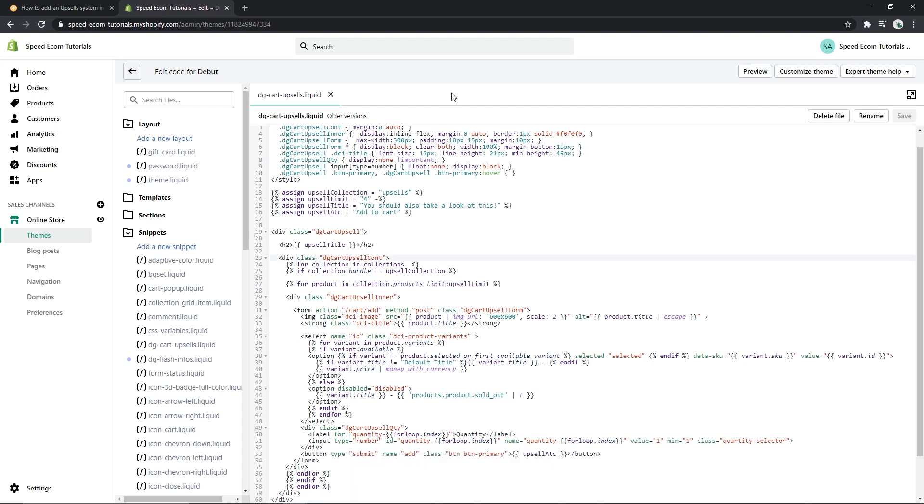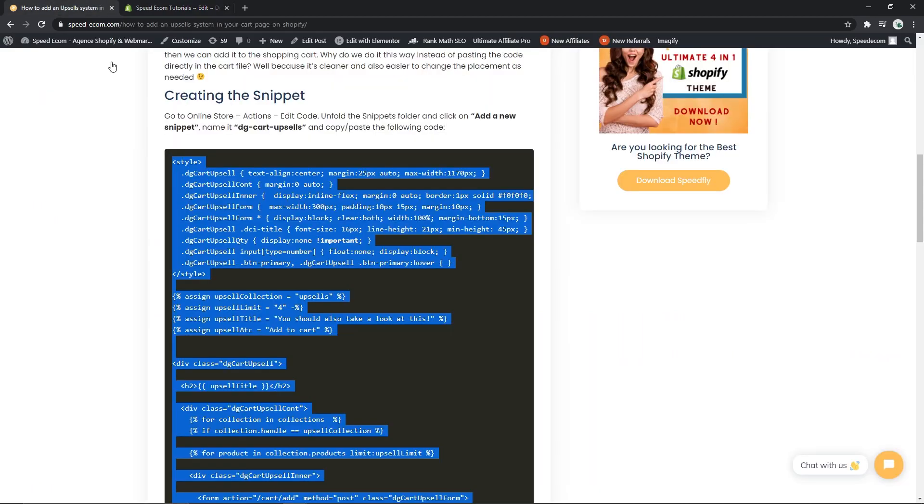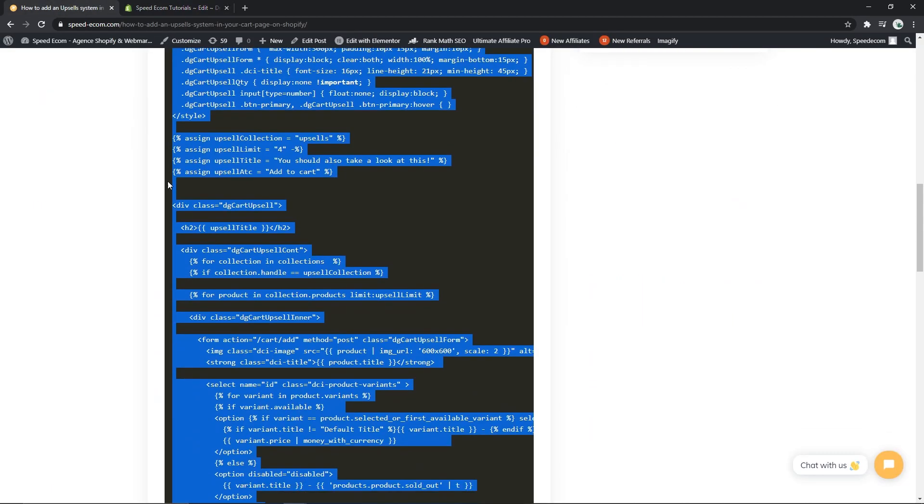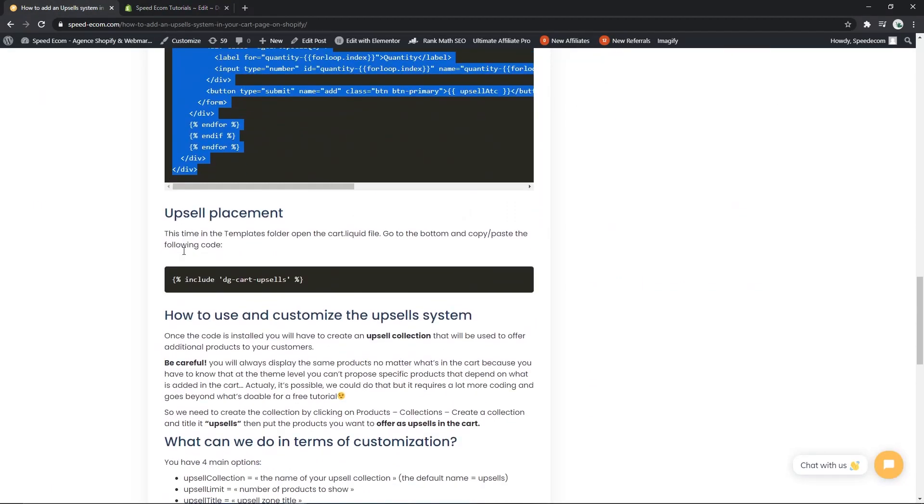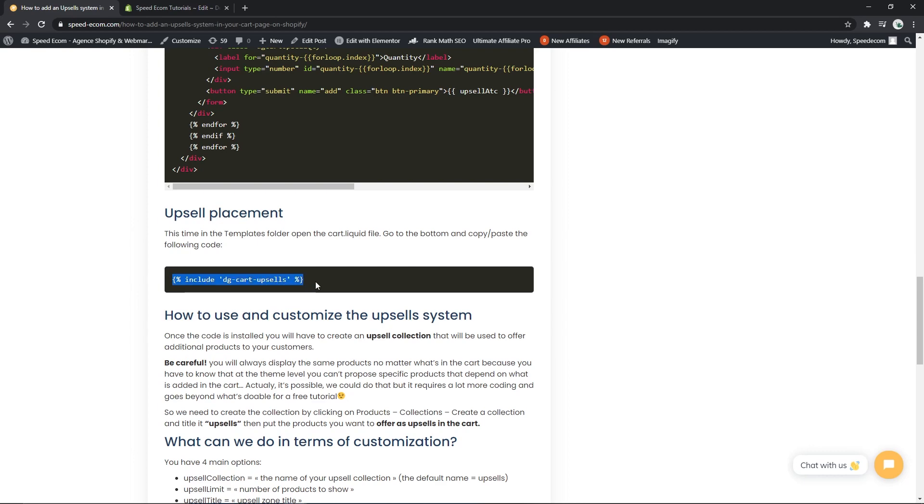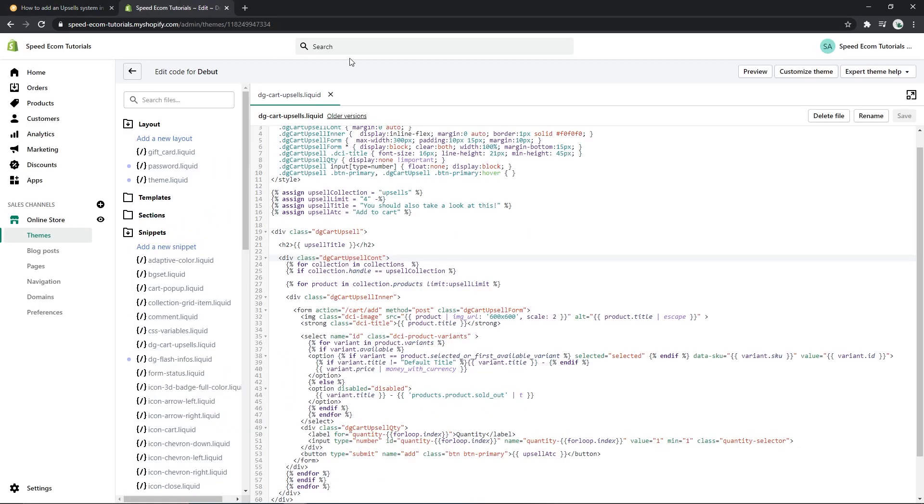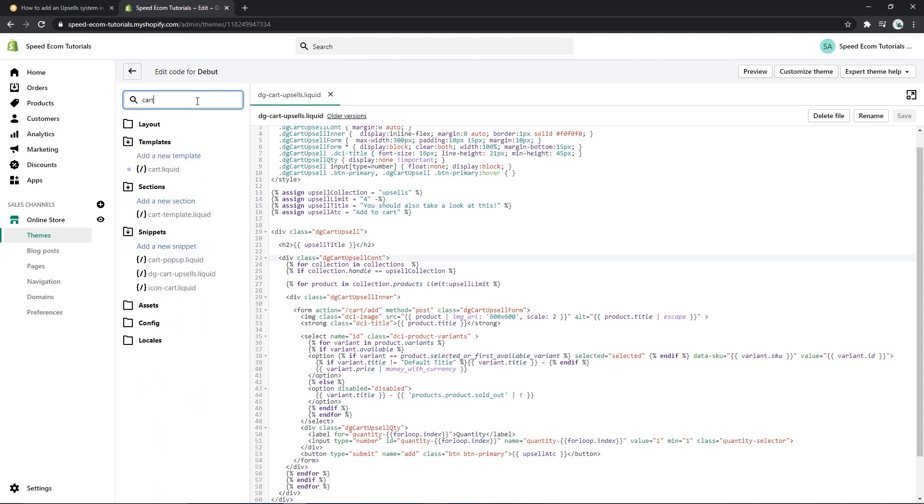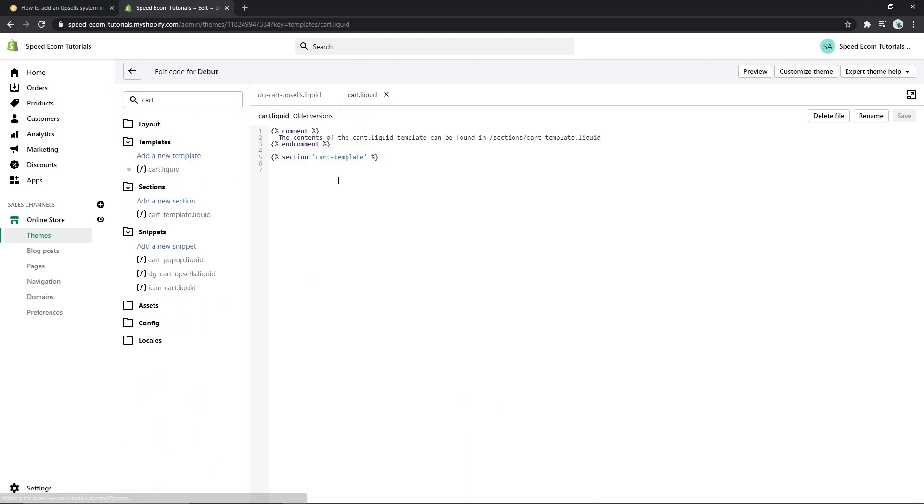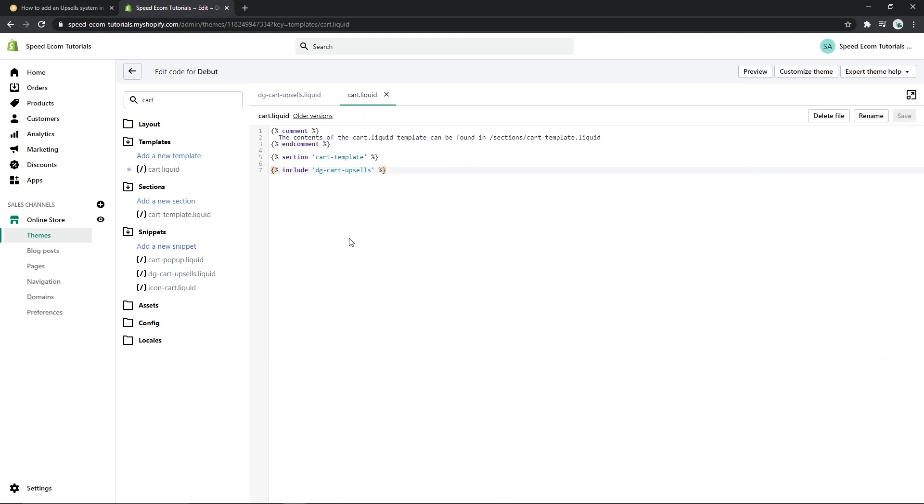So now that we have added the system itself into the theme files, we have to display it somewhere. We are going to go back to the tutorial, find this code, copy it, and we are going to decide where we want to put it. This tutorial is about cart page, of course you can place it somewhere else if you want, but we are going to find the cart.liquid file and place the code at the very end. Click save and there you go.